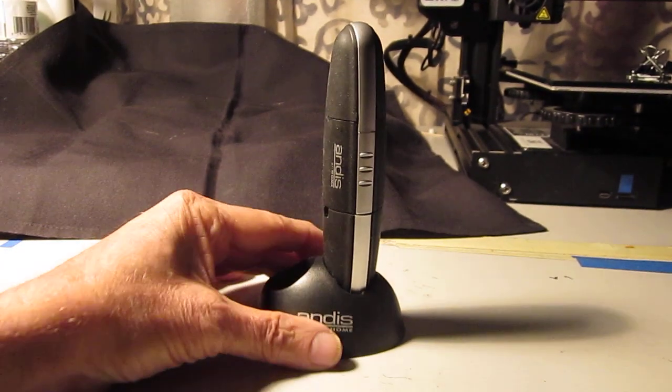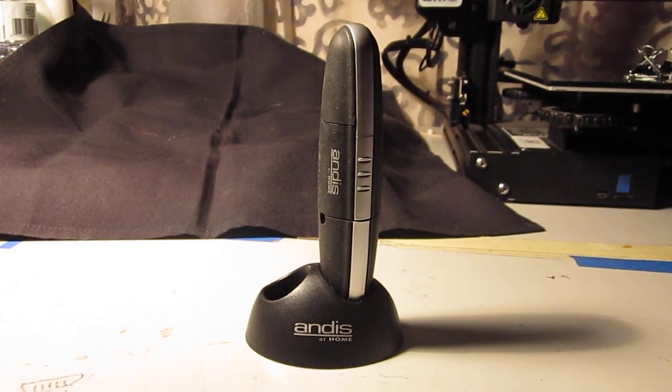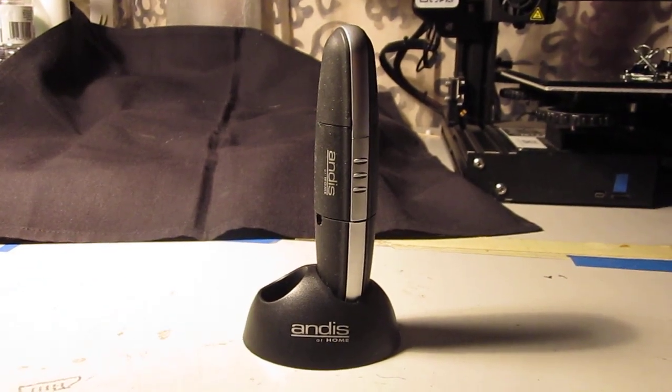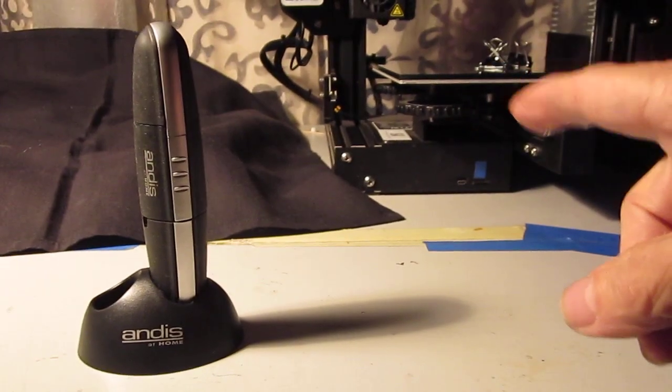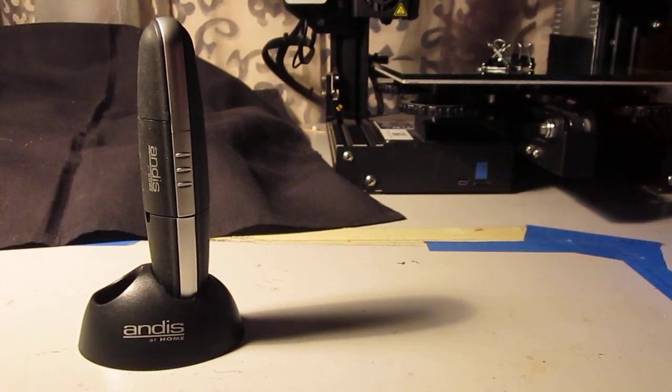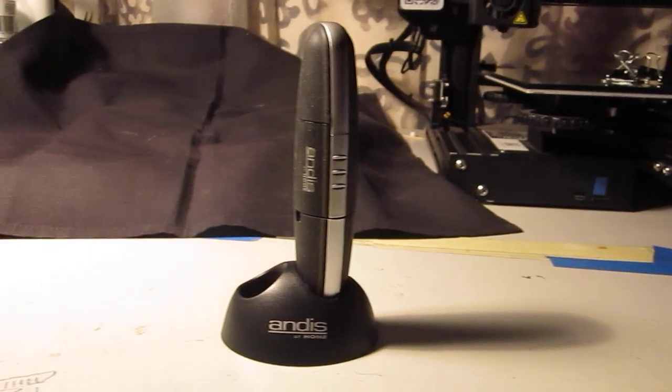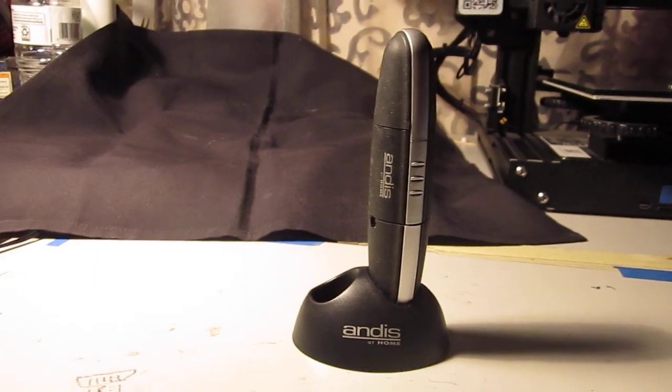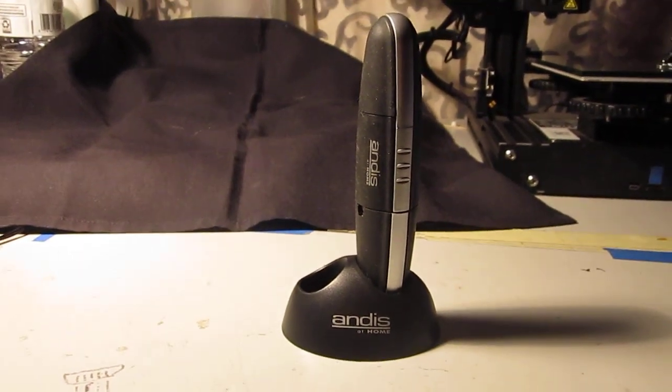All right, this is just a quick video. Before I actually got into 3D printing, you can see my little Ender 3 right there, I tended to use found items.